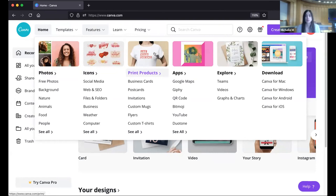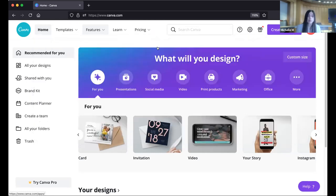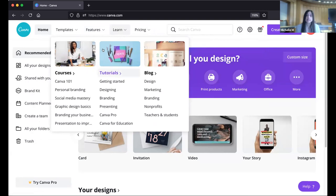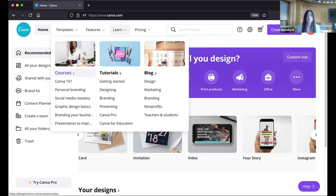There are also print products if you want an actual print copy of something you create. The app section lets you connect to other apps — like Bitmoji, YouTube, Facebook, or Instagram — and you can post directly from Canva to some of those platforms. Explore provides some other features we won't cover today. I'd also greatly advise you to explore the Learning tab: Canva offers how-to videos, tutorials, live classes, and blogs that cover way more than I can in 90 minutes, including the latest trends and designing for accessibility.